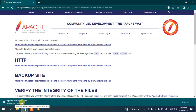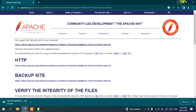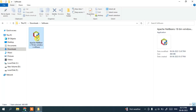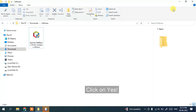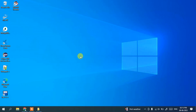Since I have already downloaded it, I'll cancel the download and minimize the browser. You can see we already have the Apache NetBeans 18 installer on our local drive. To install, simply double-click on the installer and it will ask for administrative privileges — just click Yes.